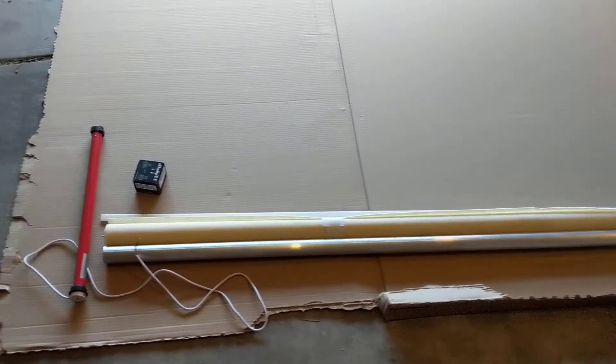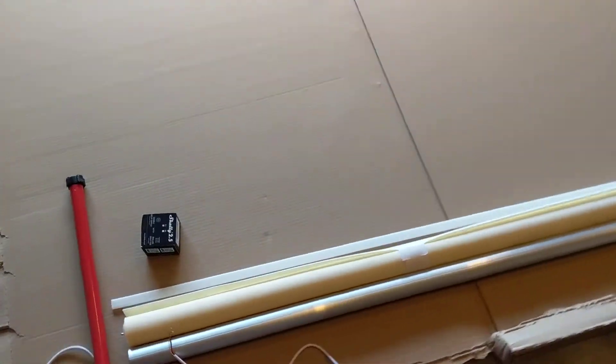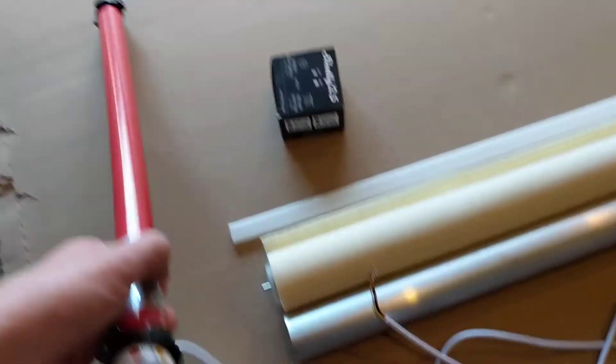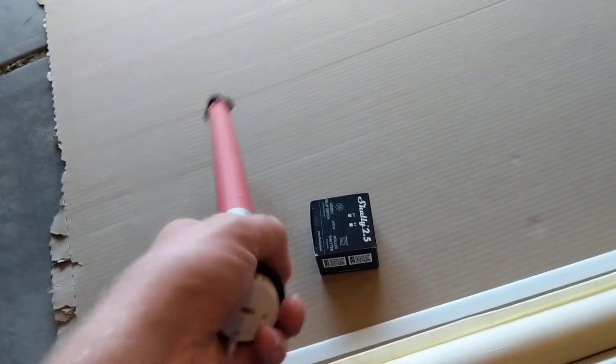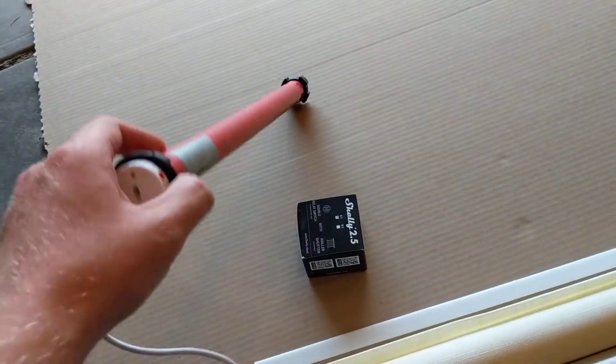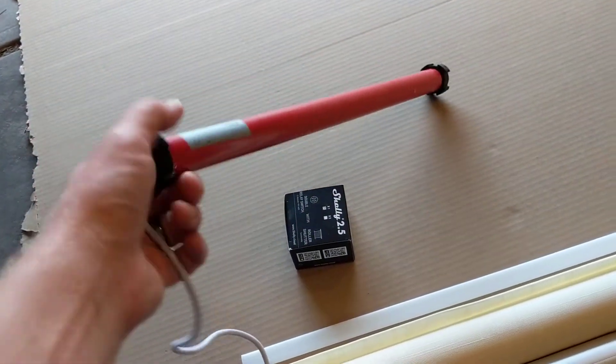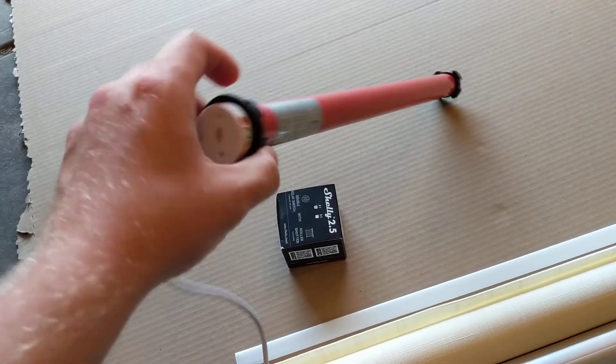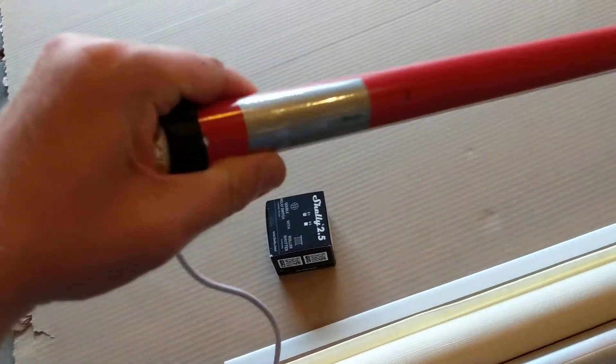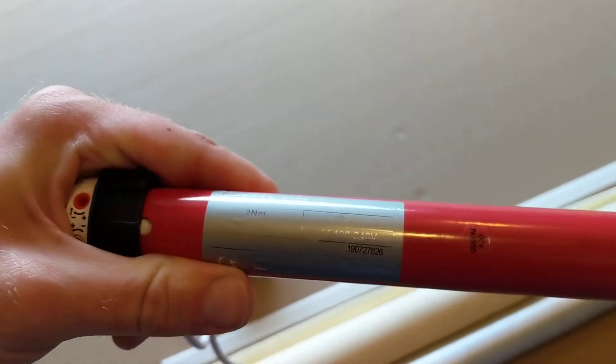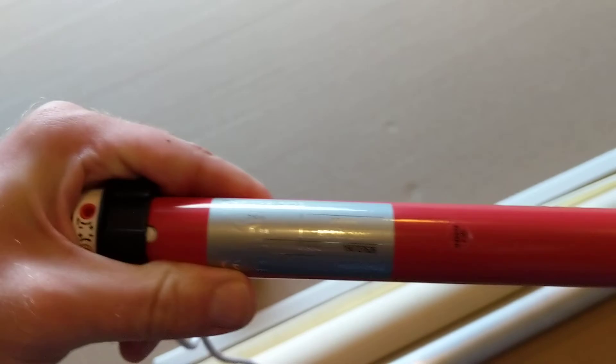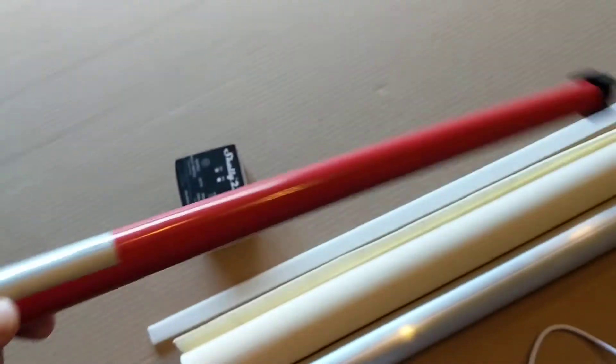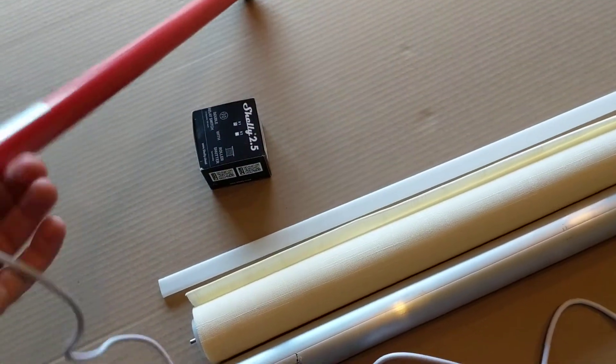Just a quick overview of what I got. I got one of these Zemmysmart rollers. It's a 38mm, 2Nm roller.